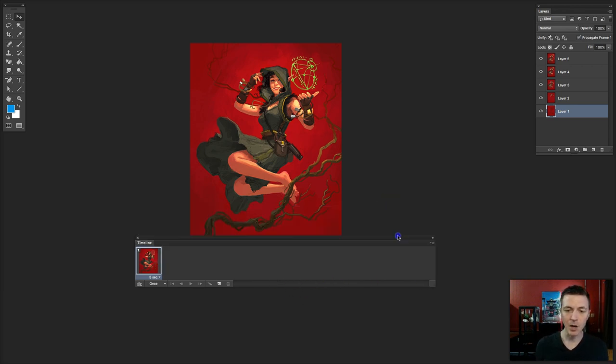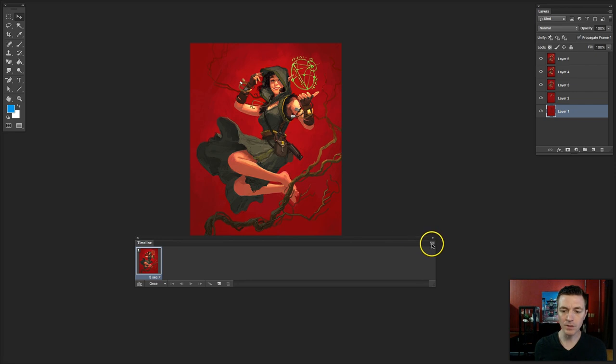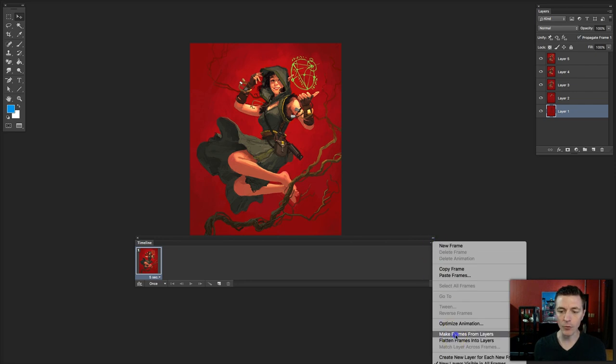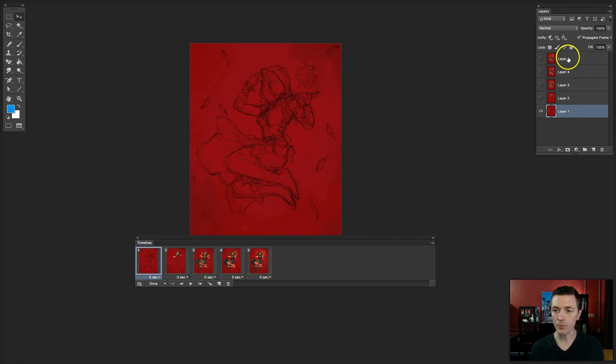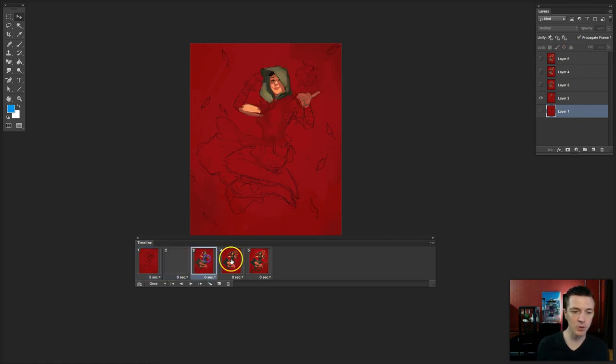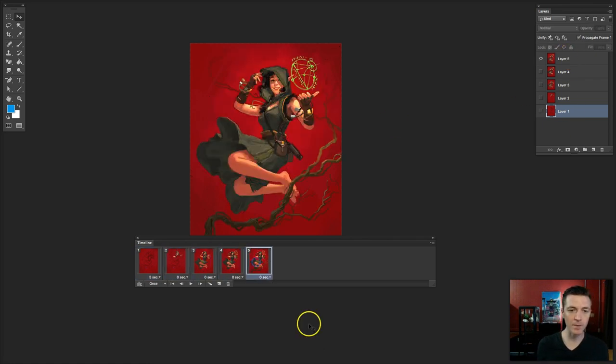Now, we will use this little drop down here and say Make Frames from Layers. Voila! It looks at each layer over here and makes a new frame in the sequence.